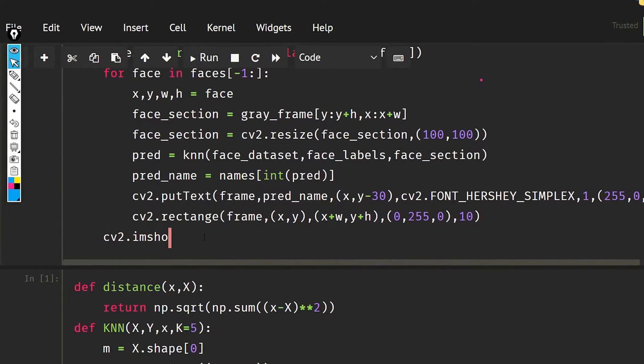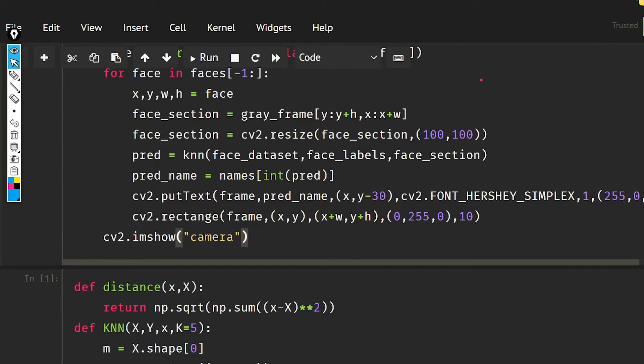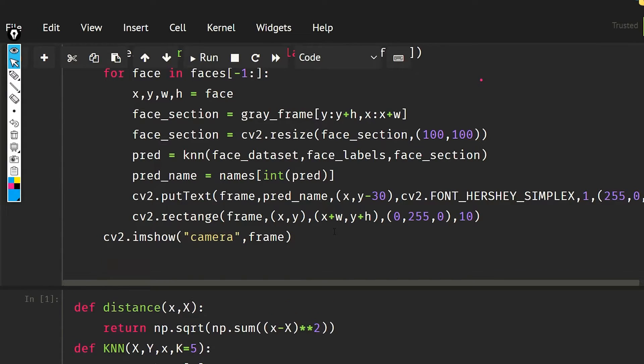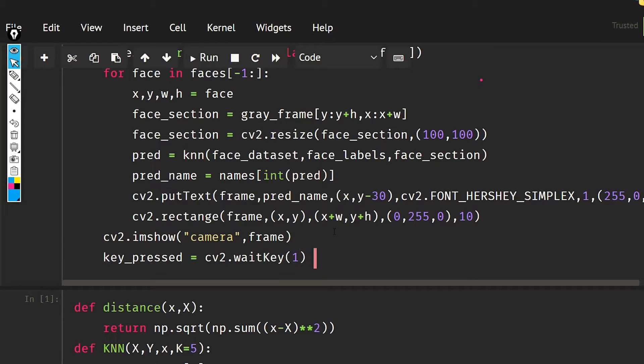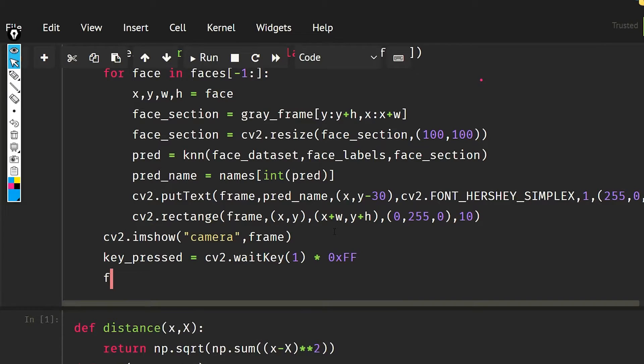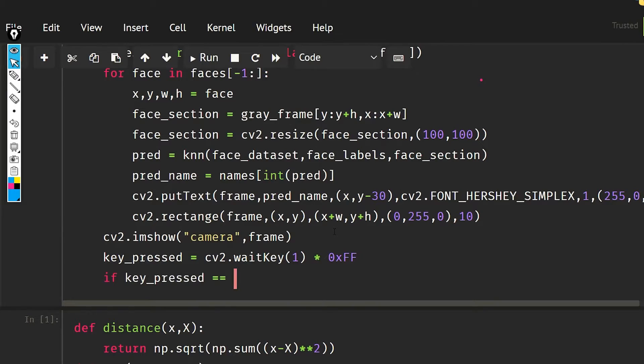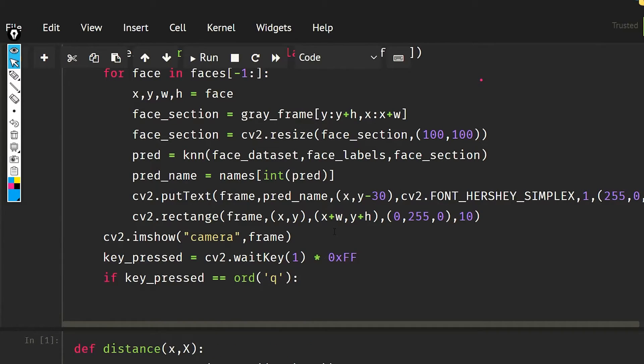The work is almost done. So imshow, and in this I'm going to pass the camera and the frame. You can make the application name anything, it's up to you. And I'm going to get the key press function now, so key_pressed is going to be cv2 dot waitKey(1), it is going to be 0xFF. If key_pressed is going to equal to ord q, then it is going to break out of the loop.